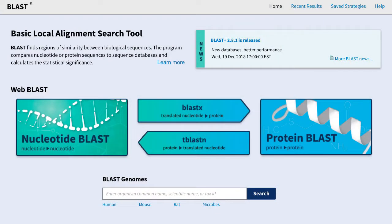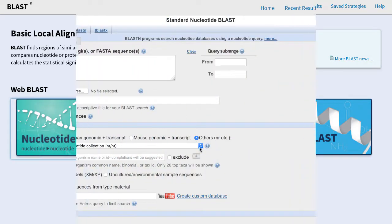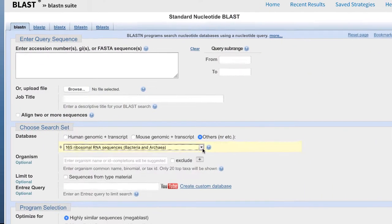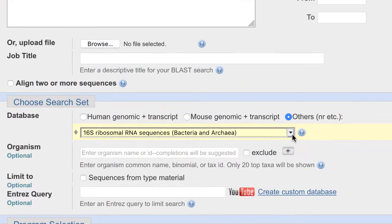Starting on the BLAST homepage, go to Nucleotide BLAST, then select the database 16S Ribosomal RNA Sequences for Bacteria and Archaea.